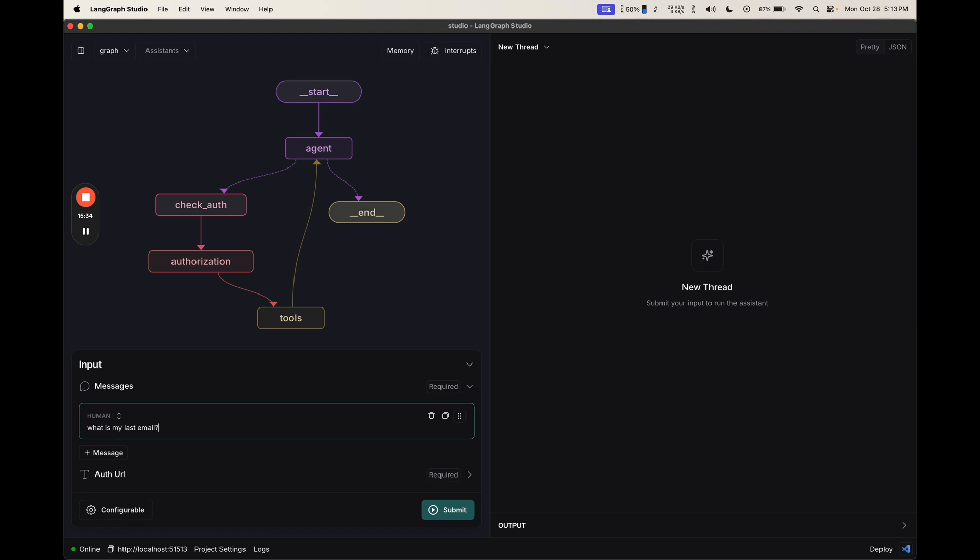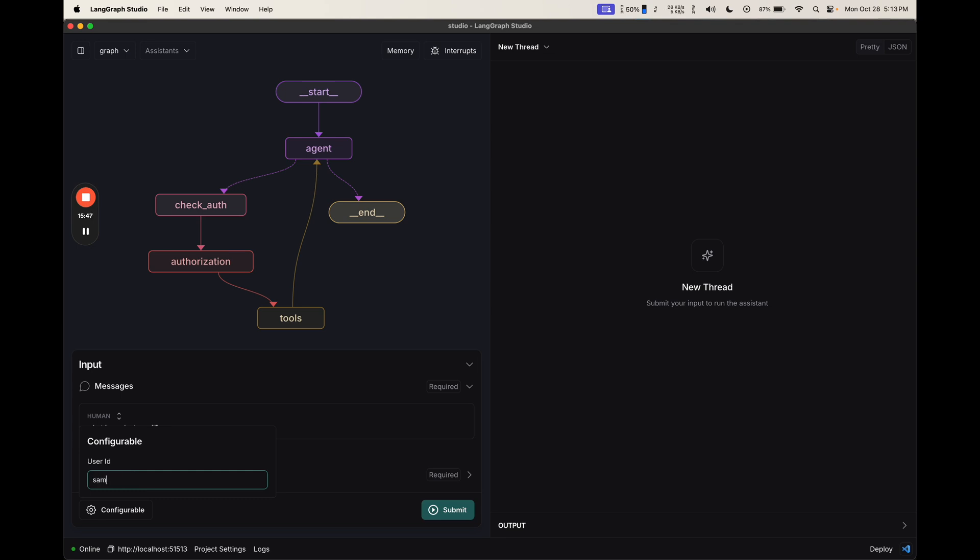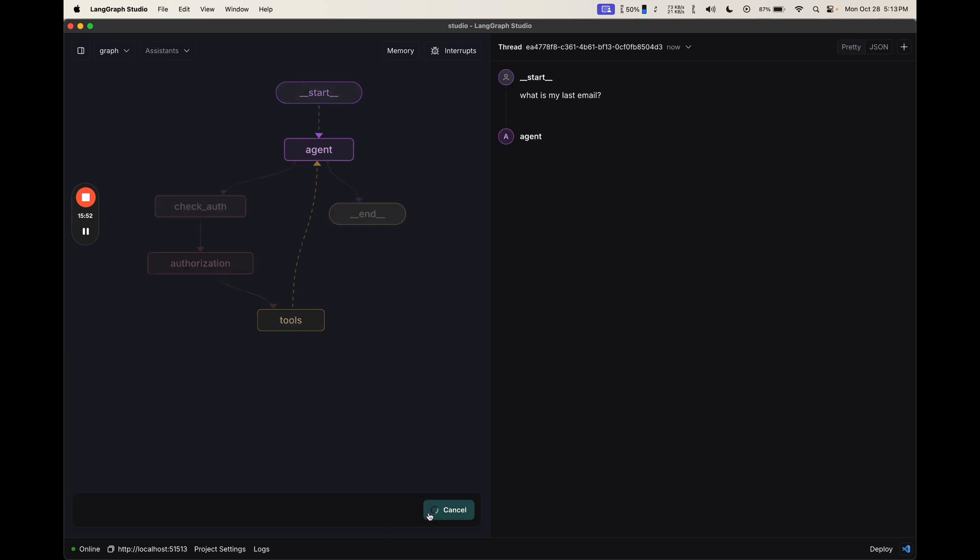This is going to require me to connect to a Gmail toolkit. I'm also going to configure it with a user ID. This is how I can track the end users of my application. I'm going to call it SAM123ABC.